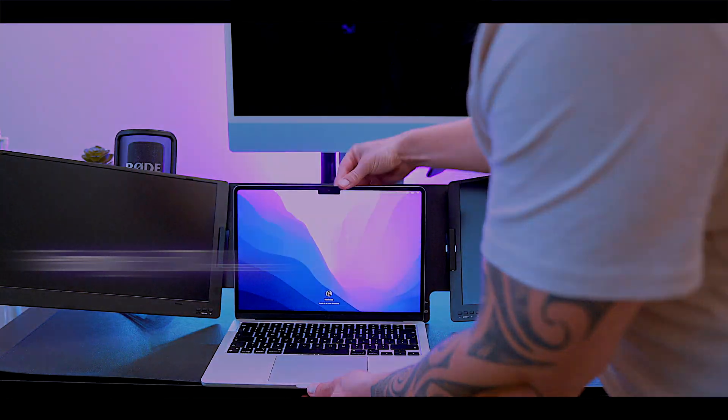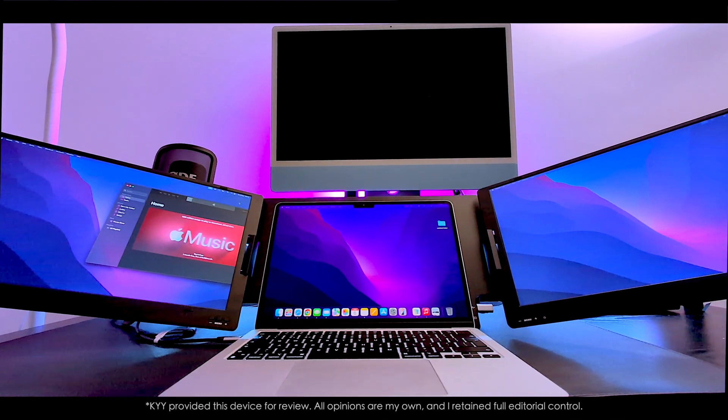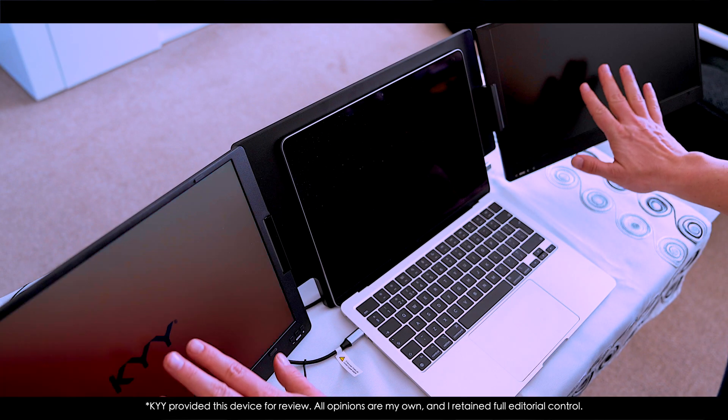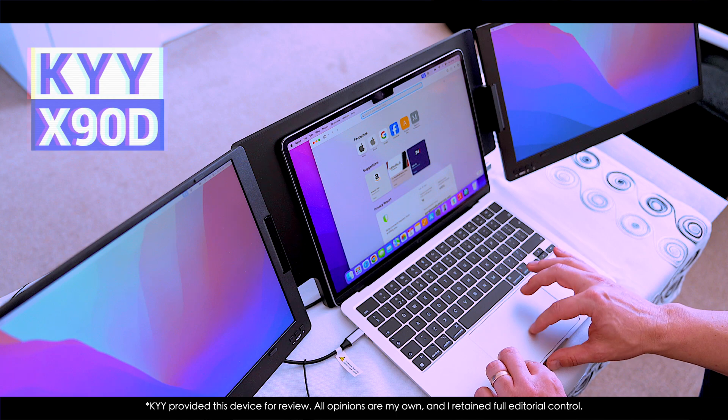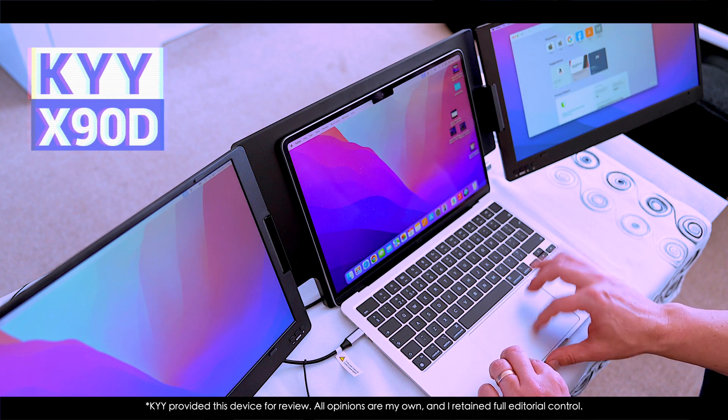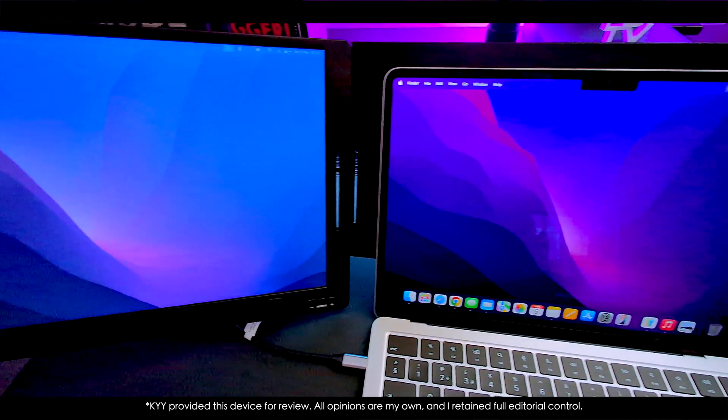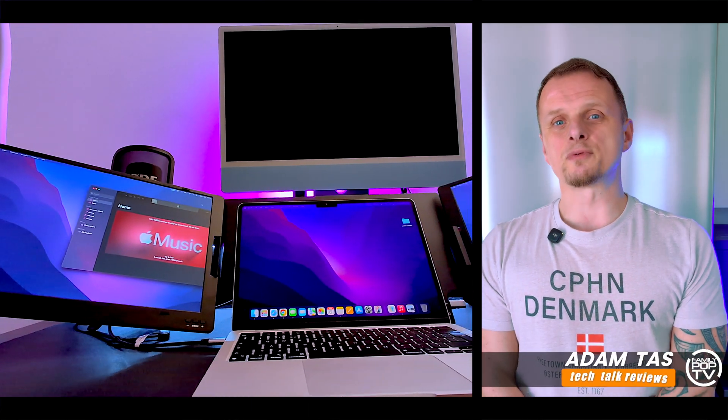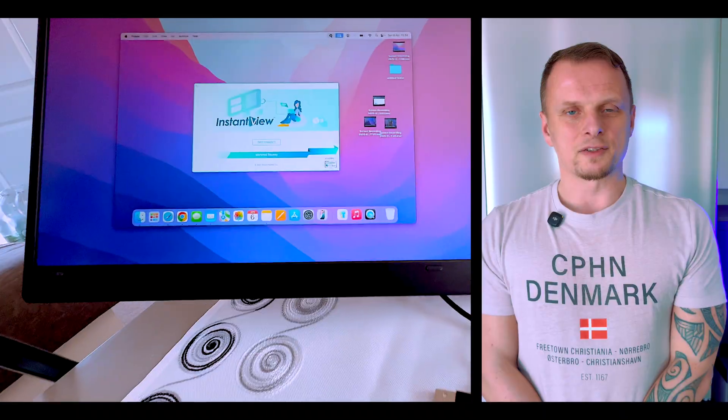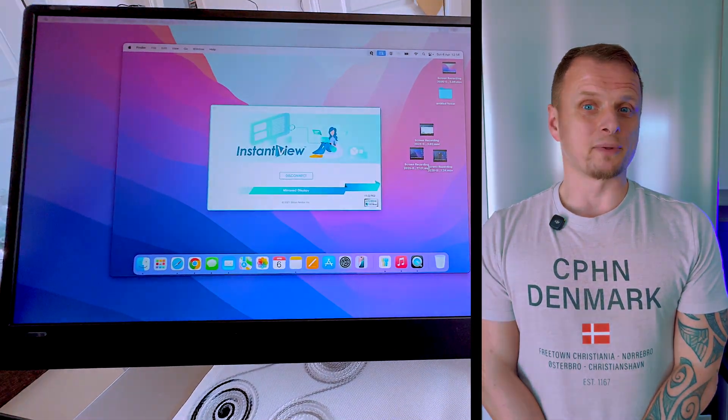Triple screen extenders usually look cool until you actually use them, but this one caught me off guard. The KYY X90D is sleek, bright, and honestly way better than I expected. If you've been looking into this and still feel there's one thing you need to know before pulling the trigger, this video is for you. So buckle up, subscribe, and let's get into it.